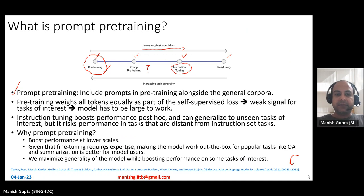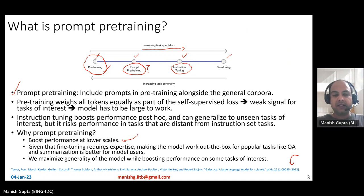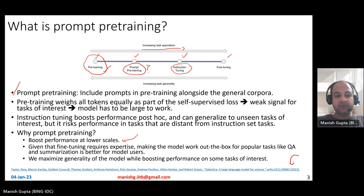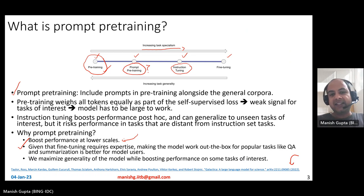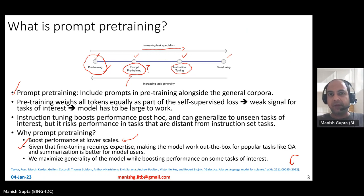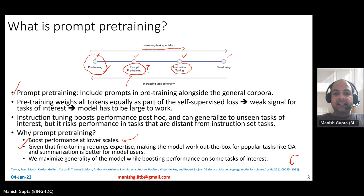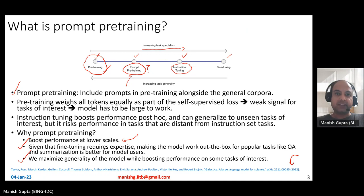Prompt pre-training is somewhere in between. It basically means including prompts in pre-training alongside general corpora. This helps the Galactica model boost performance even at lower scales. Since fine-tuning requires expertise, making the model work out of the box for tasks like question answering and summarization is very useful. The idea is that during pre-training itself, you supply prompts for these tasks, so the pre-trained model is good enough for question answering and summarization without requiring fine-tuning — maximizing generality while boosting performance on specific tasks.